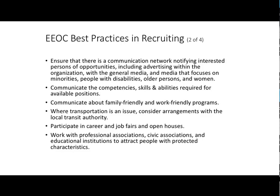Other EEOC best practices include making sure there's a good communication network so that you are notifying interested people of opportunities, advertising well in the general media, and doing affirmative action in recruiting by attracting non-traditional applicants — women and minorities who have traditionally been discriminated against in the hiring process. We want to make sure we're clear about our competencies, skills, abilities, and knowledge that we expect people to have and that are needed for success in the position.